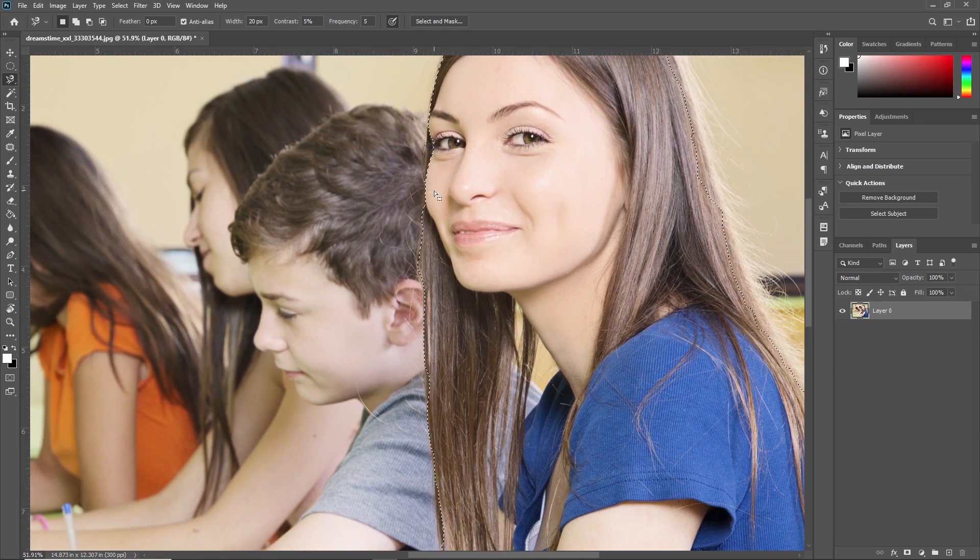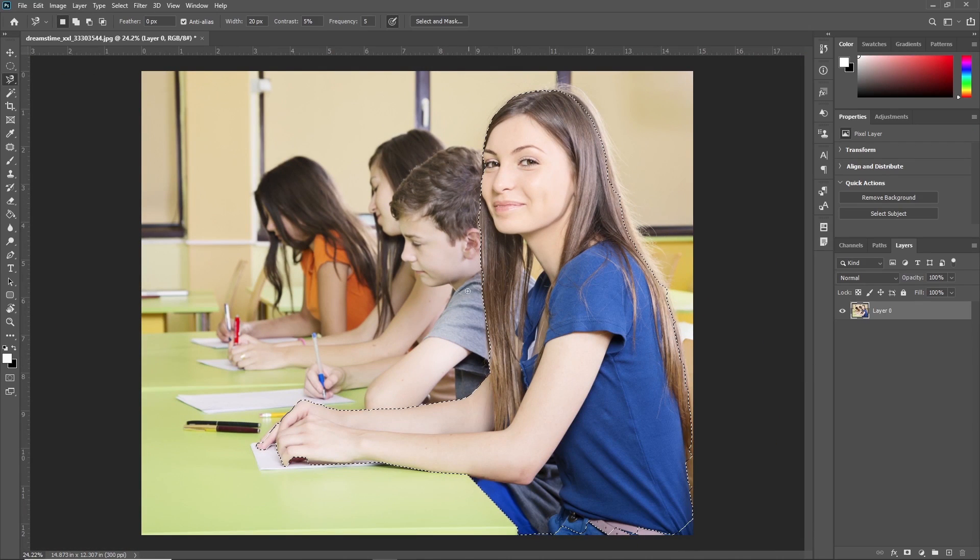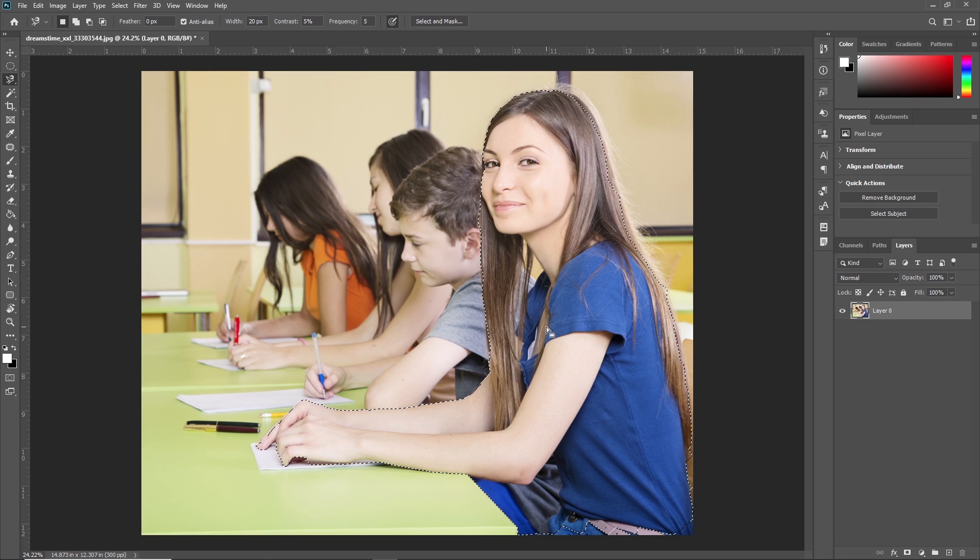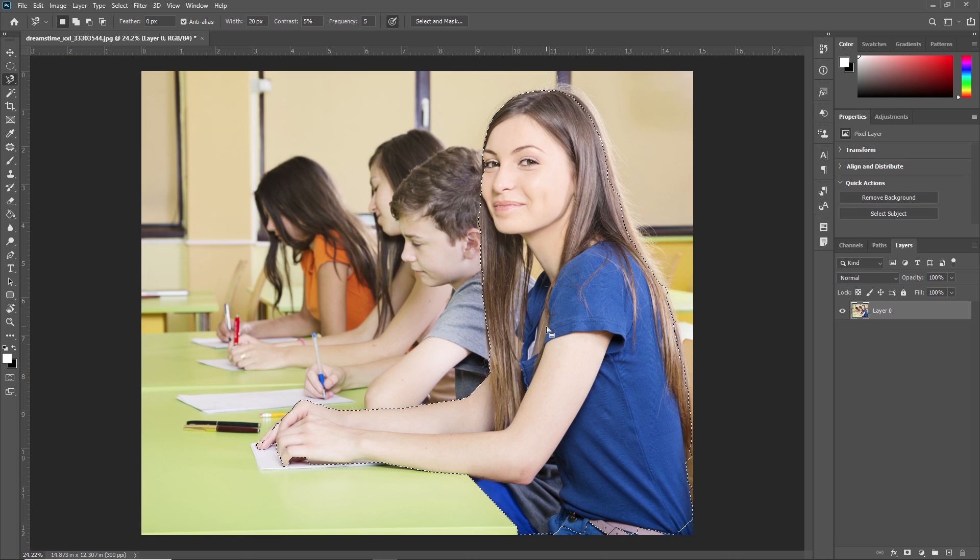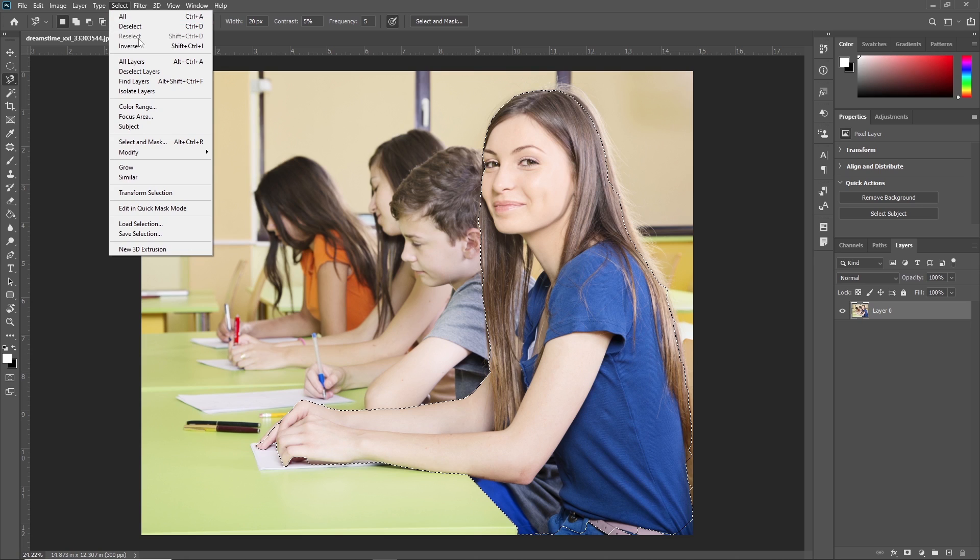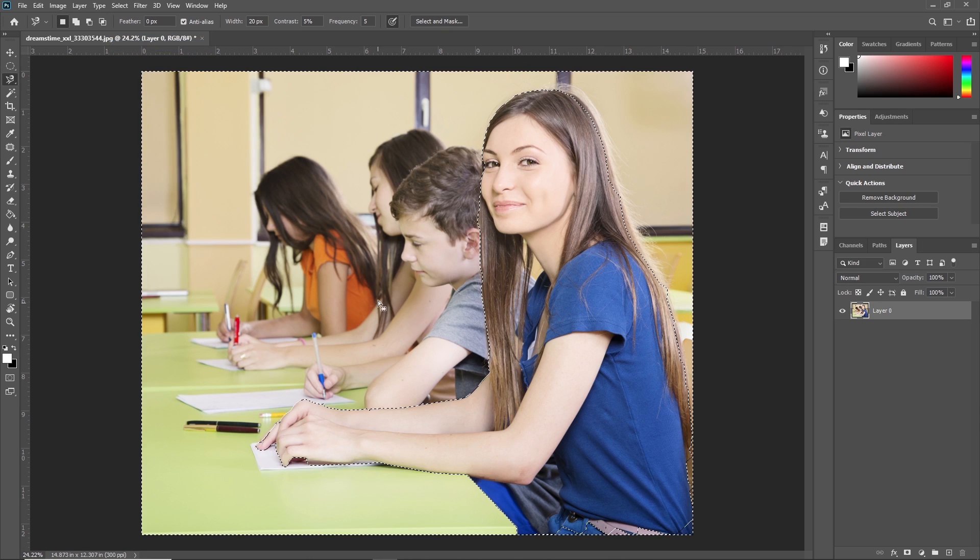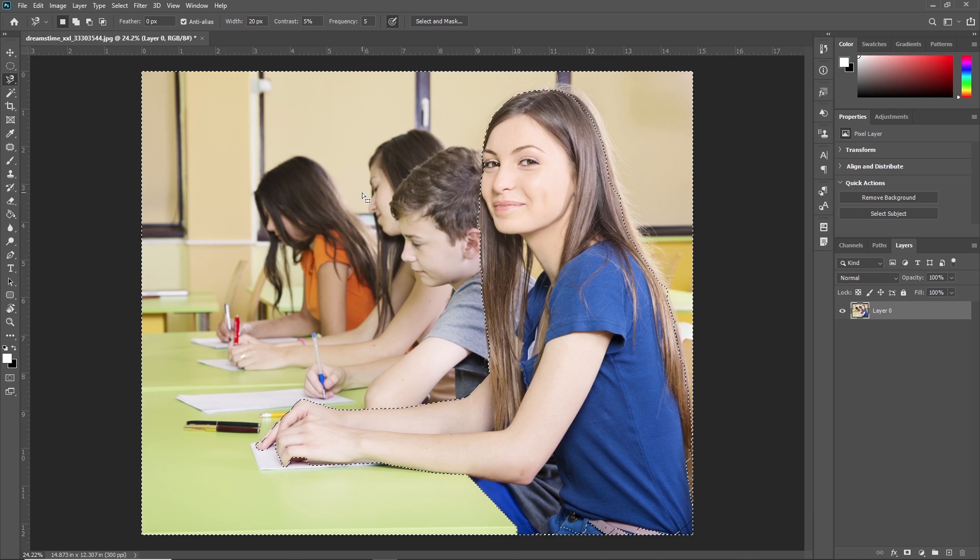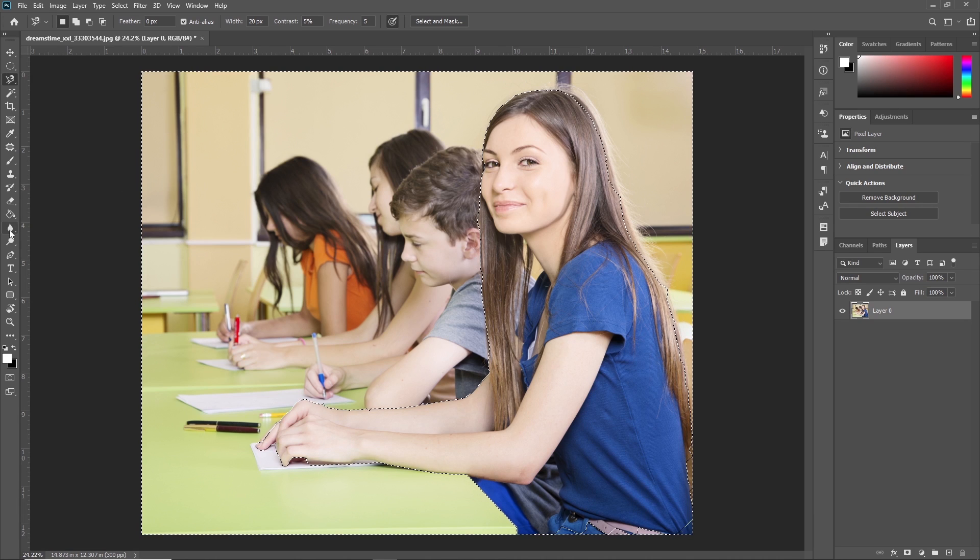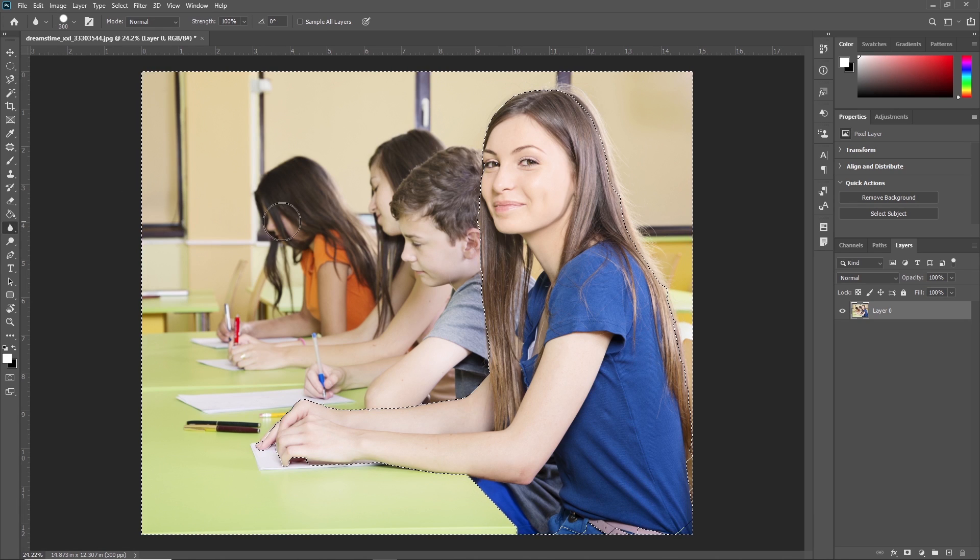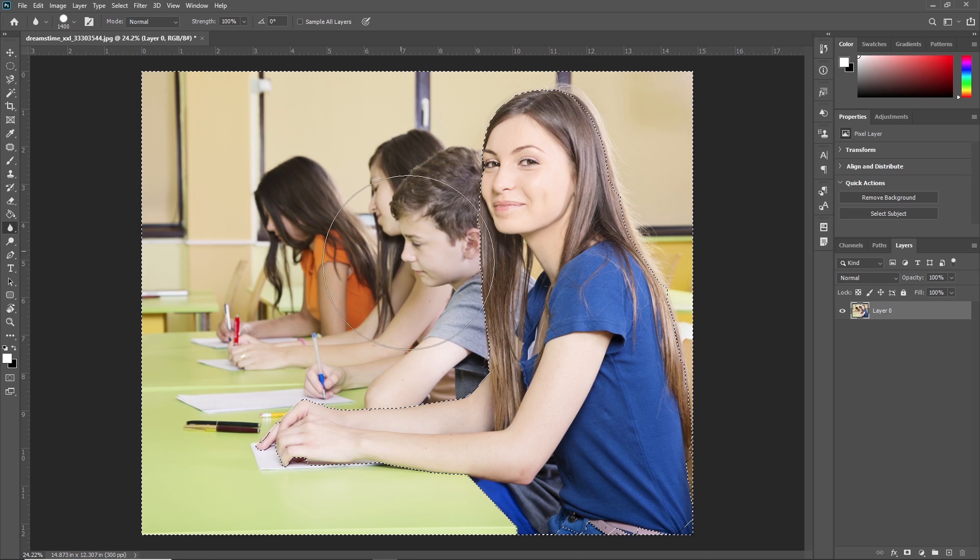Now this area is selected. I want to inverse this selection because we want to blur the rest of the area. Go to Select, and here you can see Inverse. You can also use the keyboard shortcut Shift+Control+I to inverse the selection. As you can see, the area is now inversed. Select the Blur Tool, increase the size, and just brush around this area.